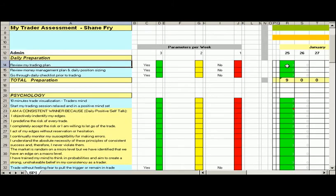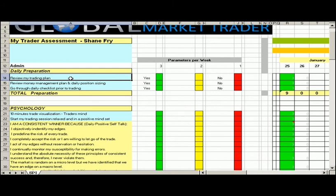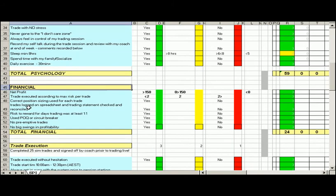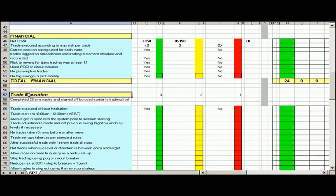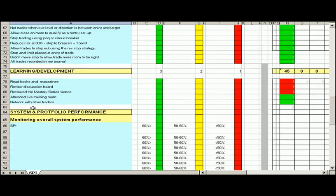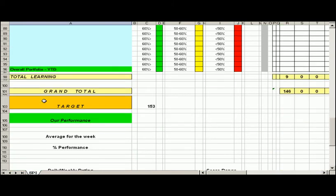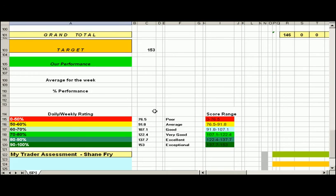Based on each of the sections, we've got daily preparation, psychology, the financial component, your trade execution, learning and development, and then we have a tally at the end which we're looking at a total number of 153. So the closer we get to 153 the better.